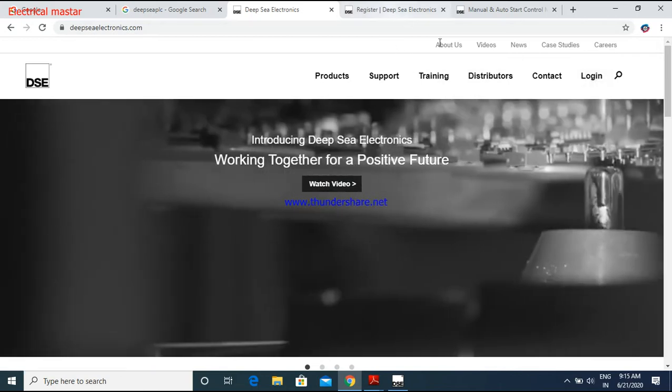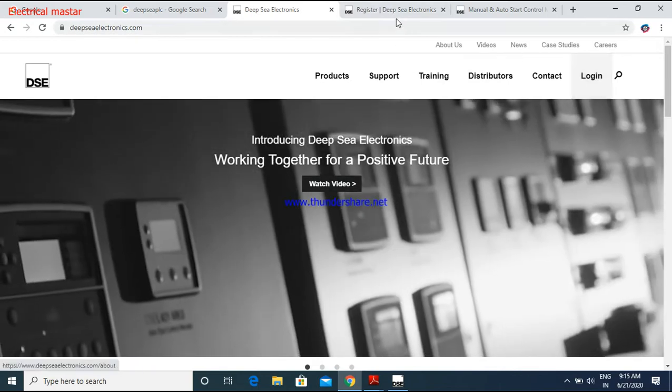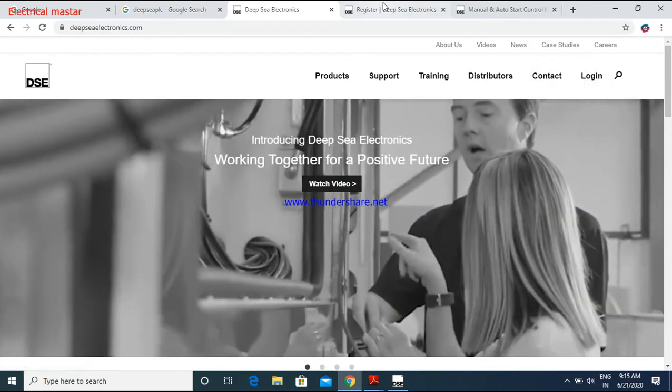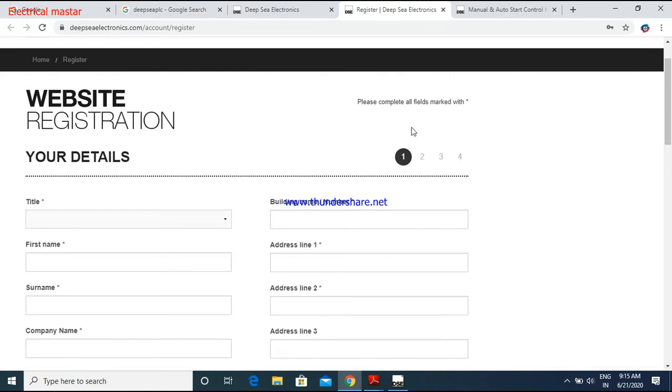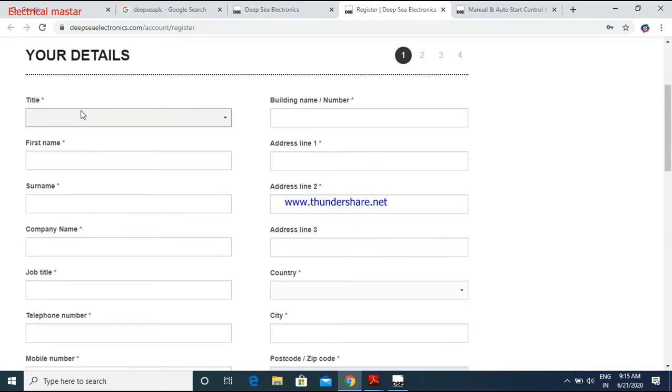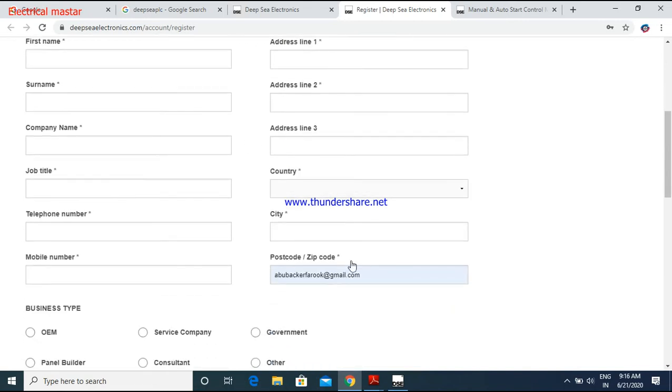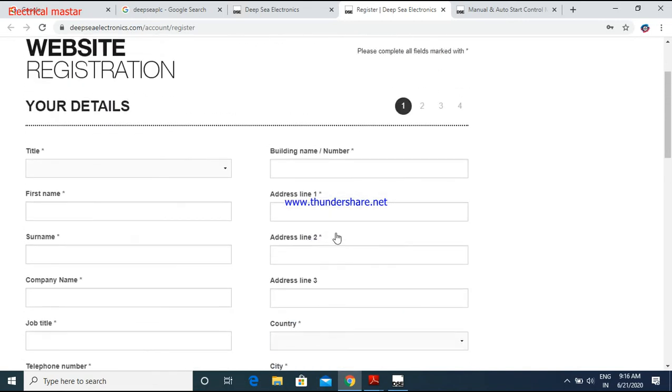Suppose you are not having a registered account, then it will open the register page. Here you have to give your name and your email address, your job title and telephone number, address, those things you have to fill. After filling, you will click the submit button, then after a few seconds you will receive one confirmation email. Just click that email, then your email ID will be verified.